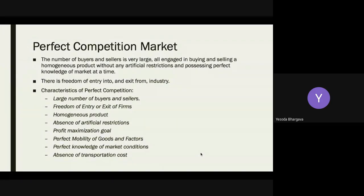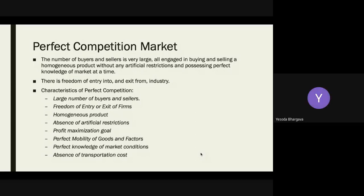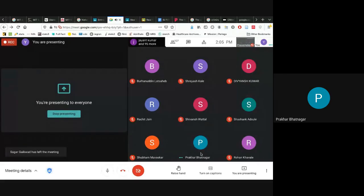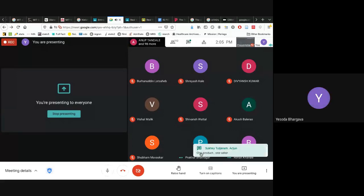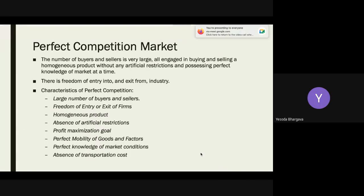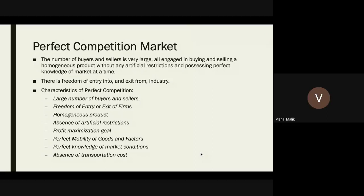In a perfect competition market, the number of buyers and sellers is extremely large and they are engaged in buying and selling a homogeneous product. What is the meaning of a homogeneous product? Vegetables are an example — all sellers have the same thing to sell, so customers have the same choices to go to.